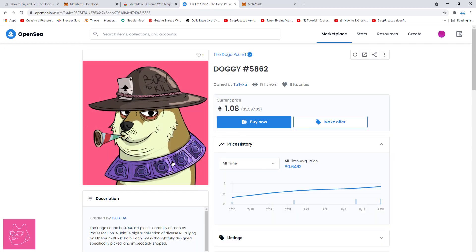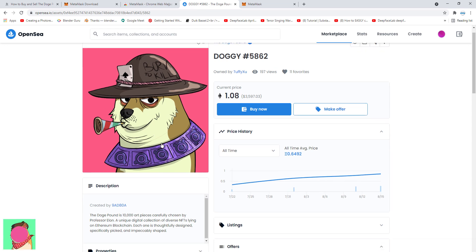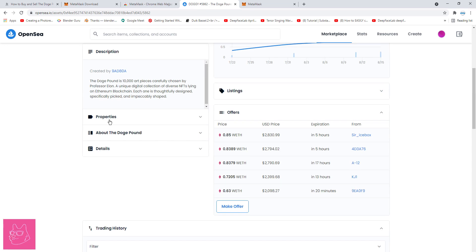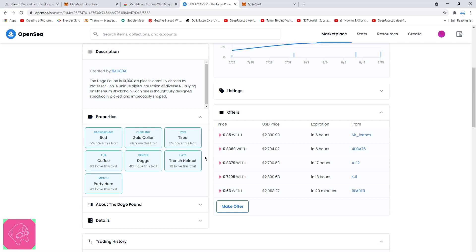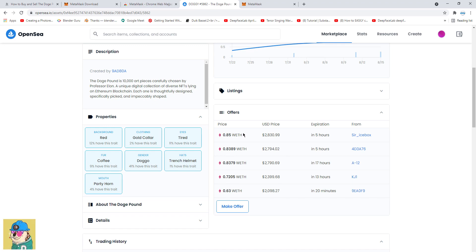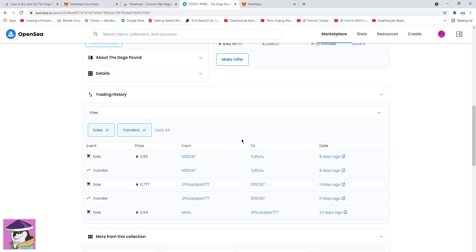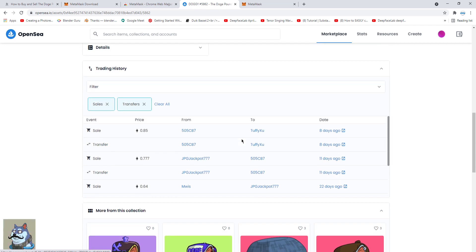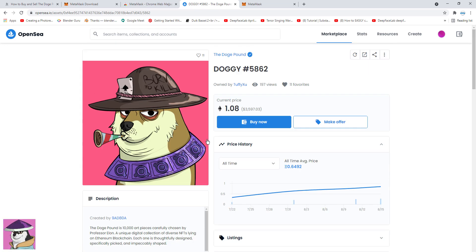Doge Pound is a series of collectibles, and these collectibles have different traits. To see those traits, click on Properties. You can see the particular traits for that dog, and you can also see how rare are those traits. You can see how much money people offered for this particular dog in the past. And if you go down, you can see the transaction history.